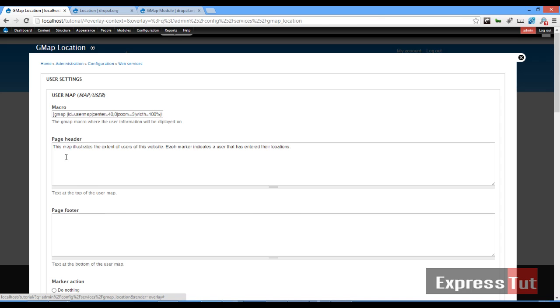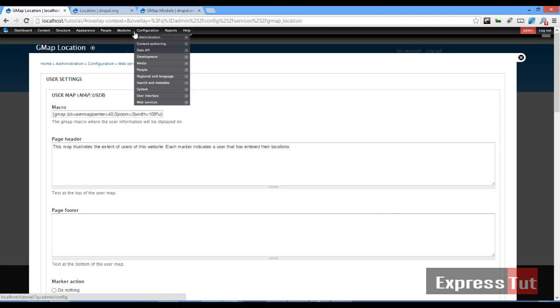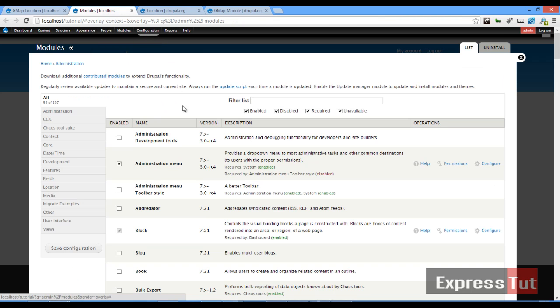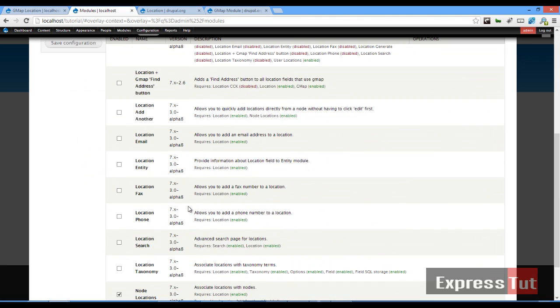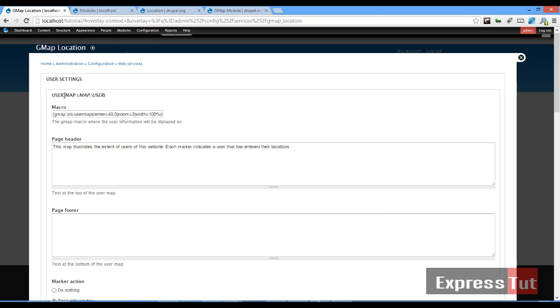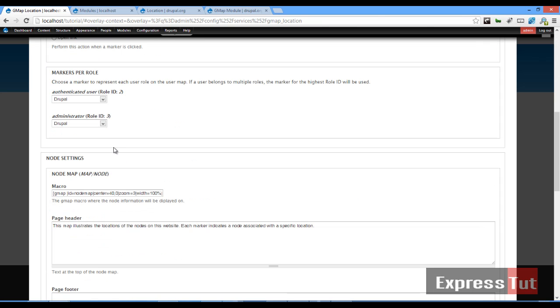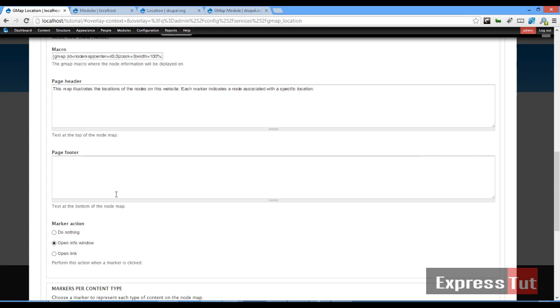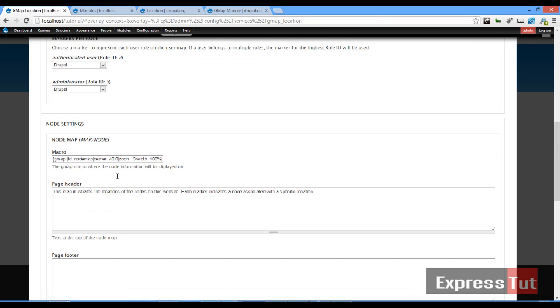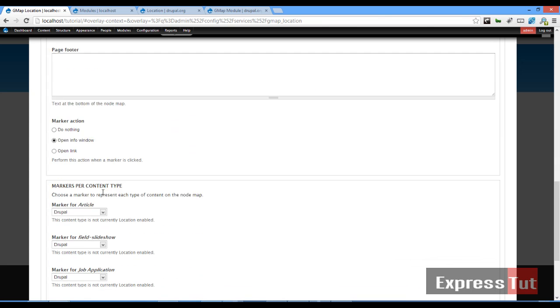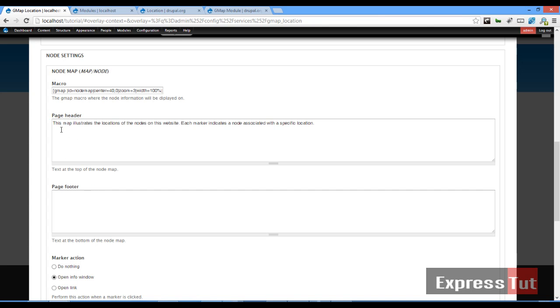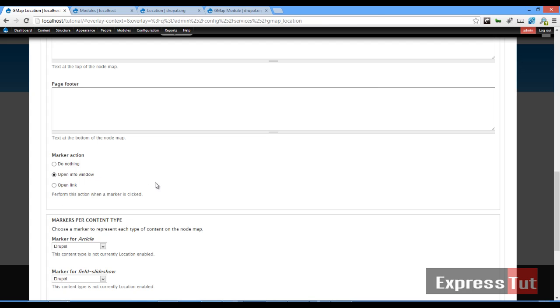For this one, this is what's going to be the header. This map illustrates the extent of users of this website. Because we enabled our node location and user location, we've got user map here and we've got node settings here. You want to be careful which one you are amending or adjusting to work with. Before we go ahead, we can change the header of whatever our map is. You can set a footer if you like. Open info window—yes, we can do that. And now for marker for article and marker for slideshow, the default is Drupal.